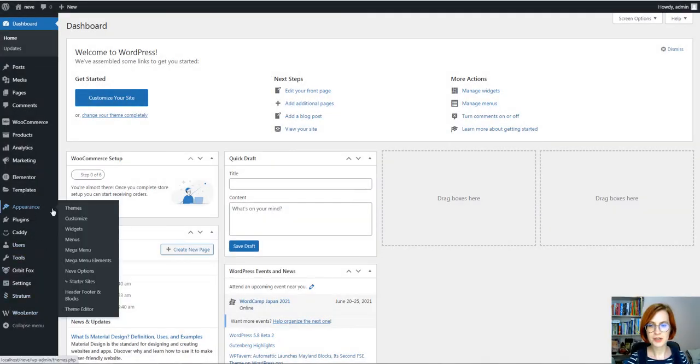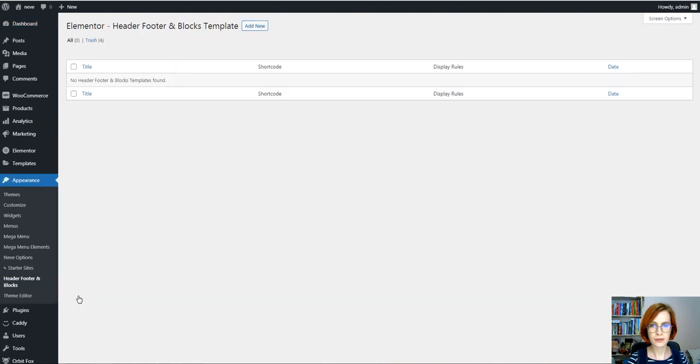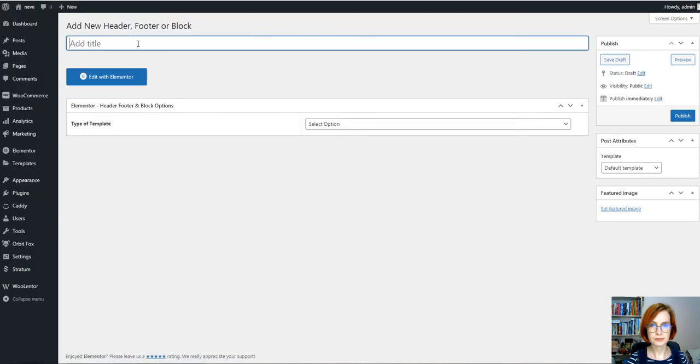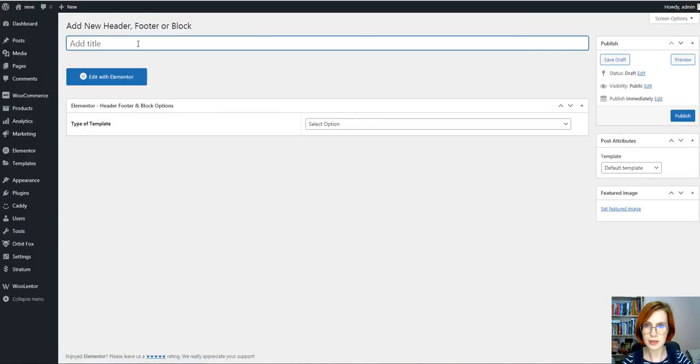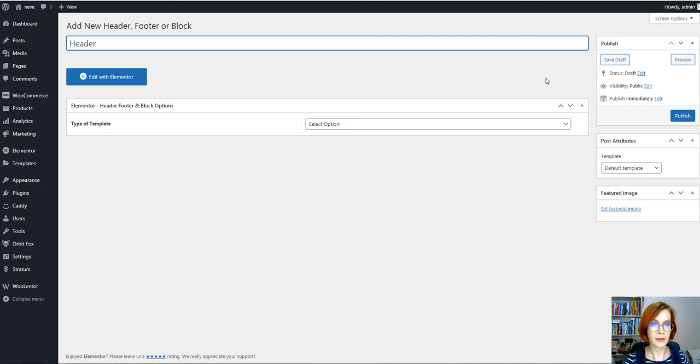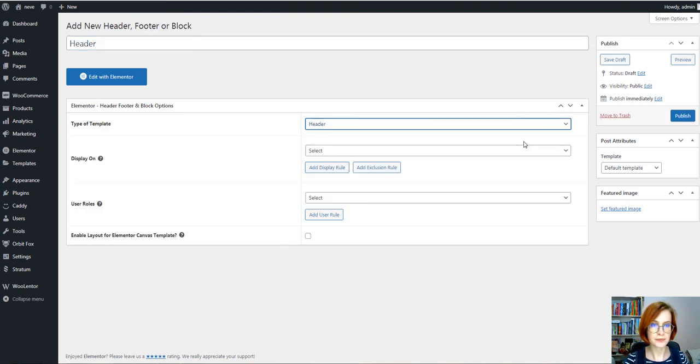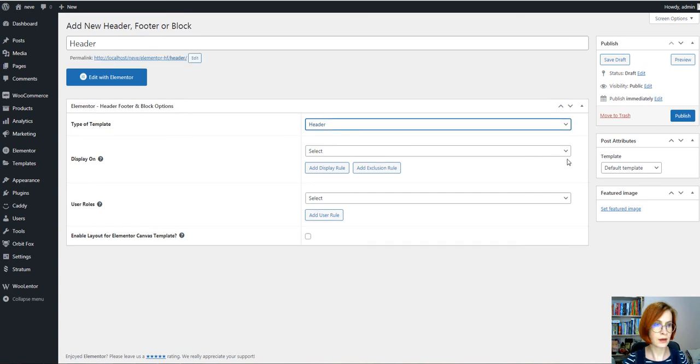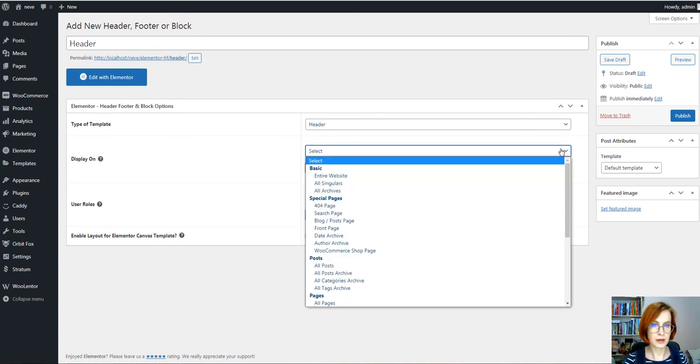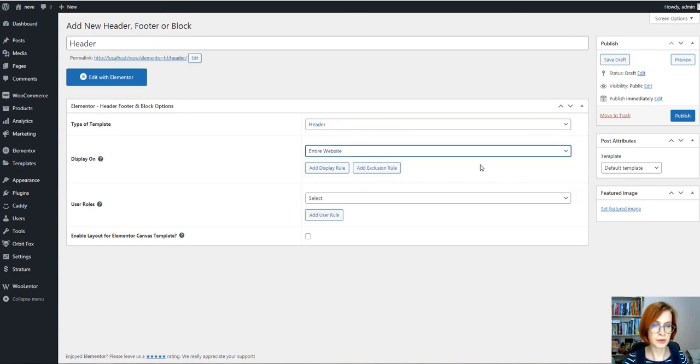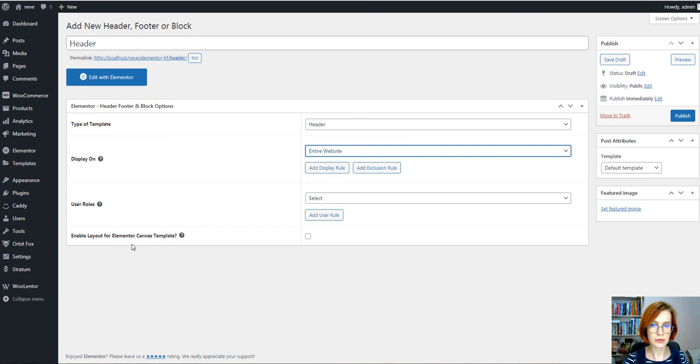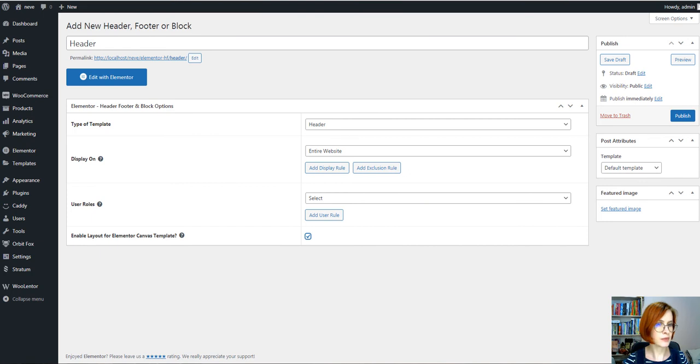Under the Appearance tab find Header, Footer and Blocks, Add More, of course you need to add a title, then choose the type of template. I want my template to be present on the entire website, then enable layout for Elementor Canvas template, put a tick here and publish.